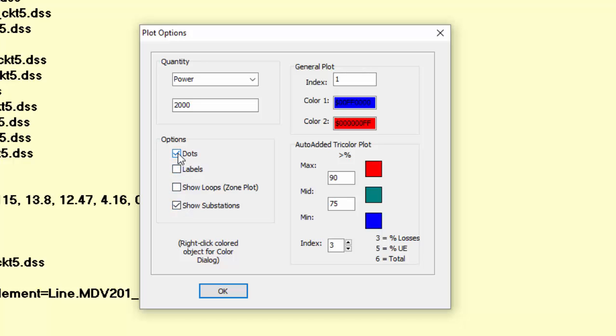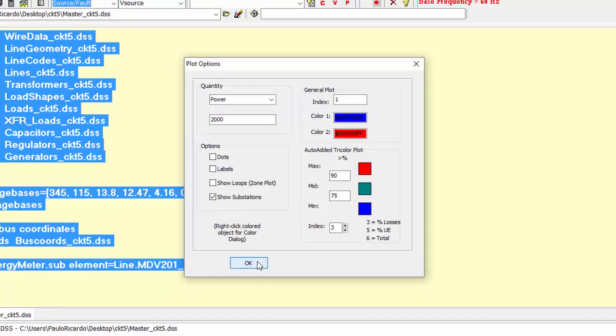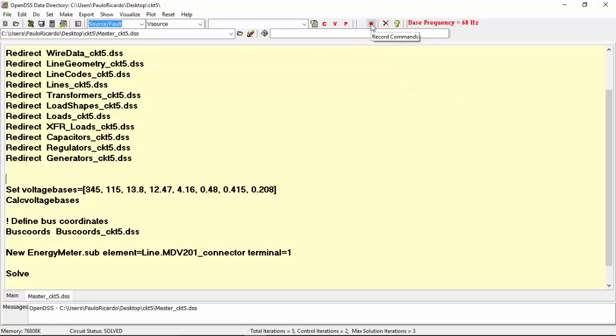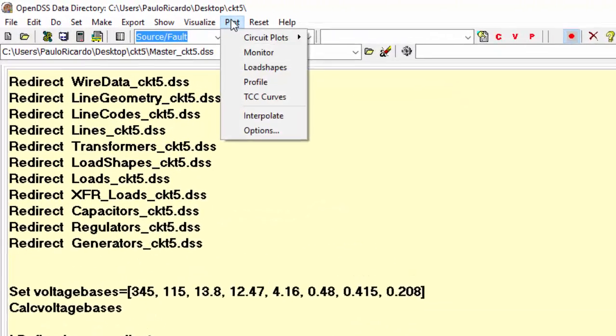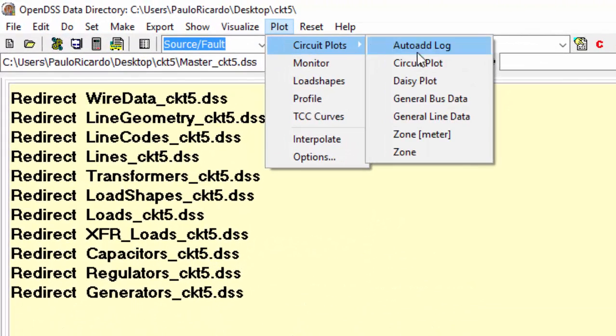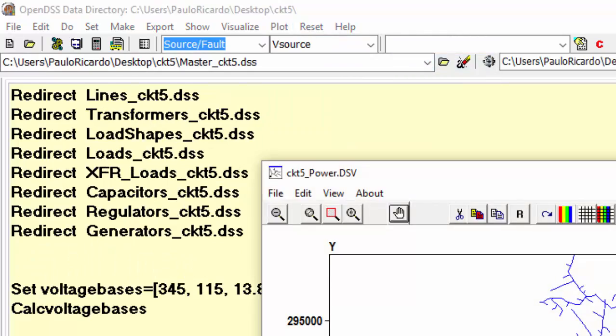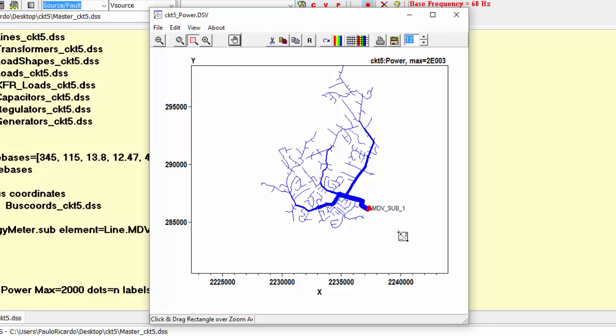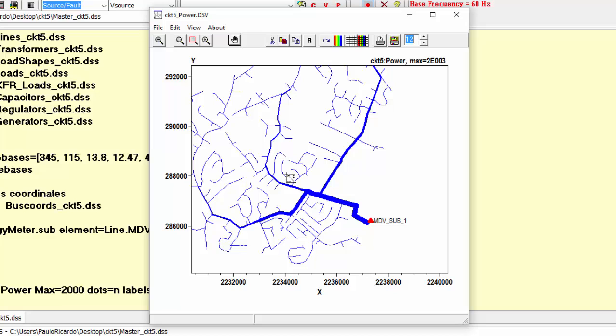Before plotting the circuit, let's activate the record command in order to understand how the plot command is built. This is quite useful when several plots are needed. Now, all we have to do is to select circuit plots in plot menu. As you can see, this is the circuit. The line thickness represents the power passing through the respective line and the maximum scale is 2000 kW. You can zoom in the plot for a better visualization.